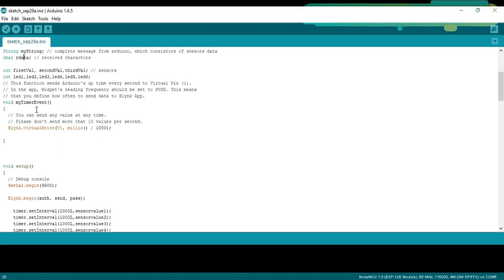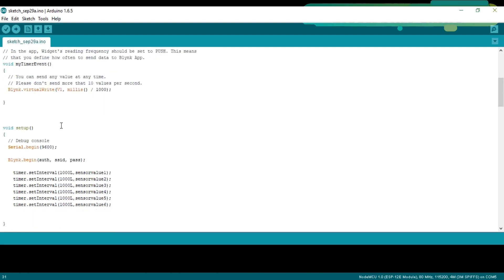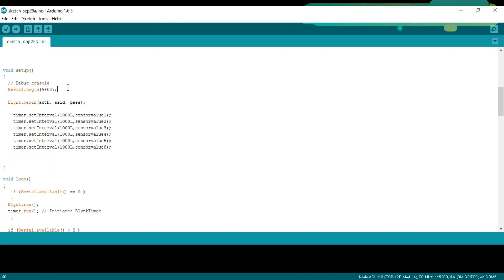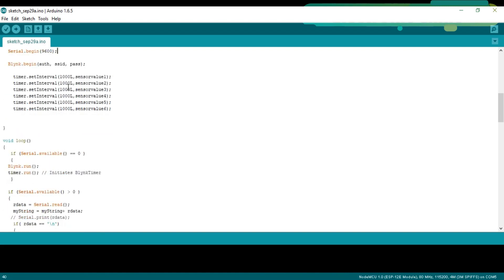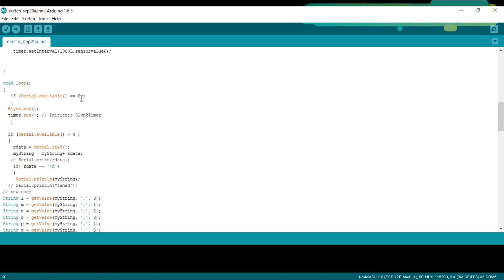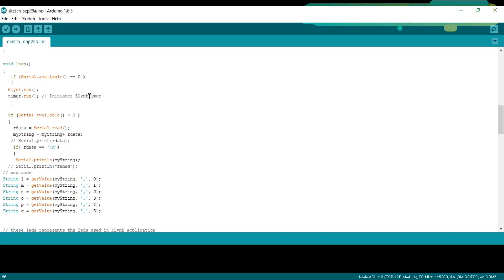This function sends Arduino's uptime every second to virtual pin 1. In the AVE widget's reading frequency should be set to push. This means that you define how often to send data to a blink application. Serial.begin9600 activates serial communication while 9600 is the baud rate. These are the six user defined functions which are executed every second, which I will discuss in a minute. If serial.available equals equals zero. If NodeMCU module hasn't received any data from the Arduino, then simply keep executing these two functions.